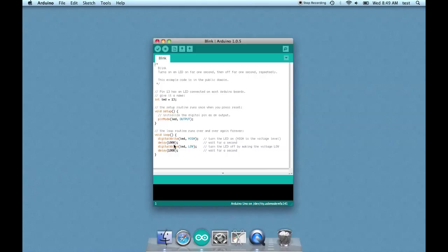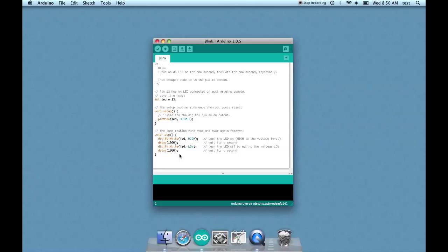All that's left here is this delay - delay 1000 semicolon. This is in milliseconds, so 1000 milliseconds is a second. So what this sketch is going to do is it is going to turn on an LED for one second and then turn it off again for one second.